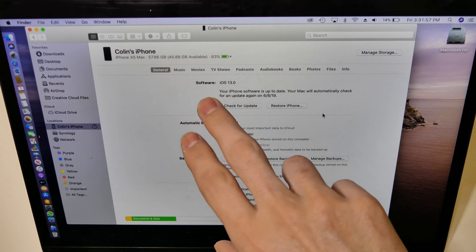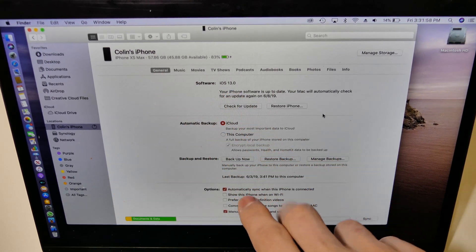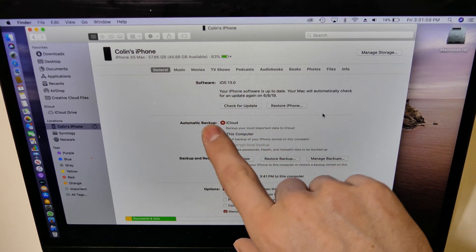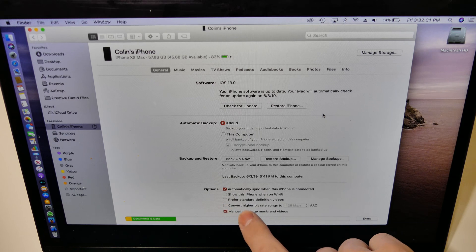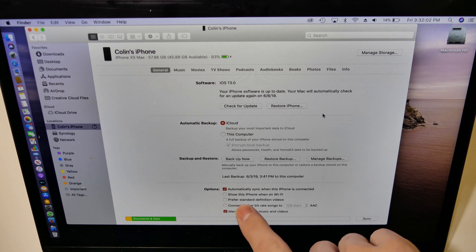You've got your general here. We're on iOS 13. As you can see, you've got your backup, your backup and restore, your options.